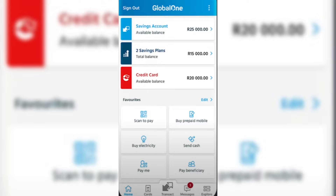So the first step is we're going to open our Capitec app and then we're going to locate the Transact button on the lower part of your screen.